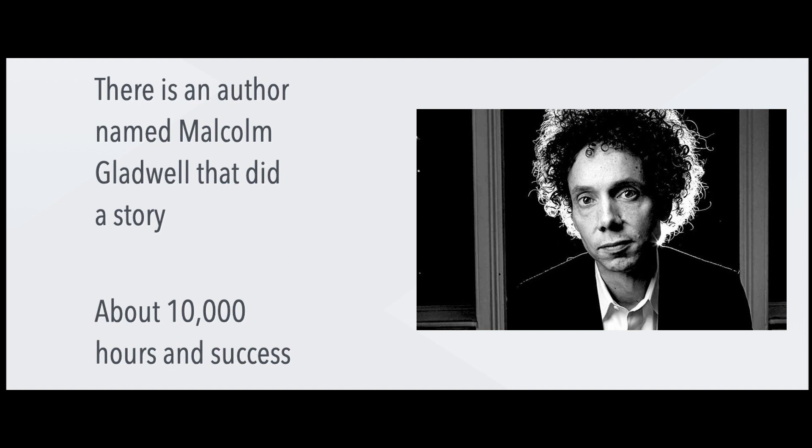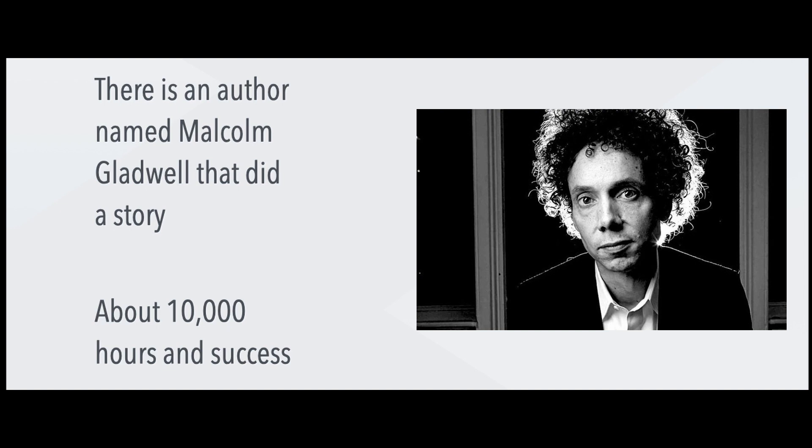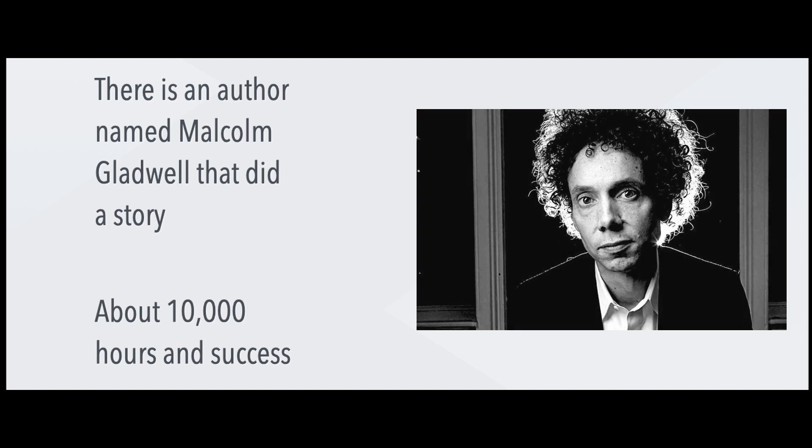He said that in order for you to be successful at what you do, you must devote at least 10,000 hours to it. There are many people that argue with him and say no, that's not true, but he said, listen, I'm just doing my research and telling you what my research is telling me based on the people I spoke with. In order for you to be very good at what you do and to find some level of success, you need to invest 10,000 hours, maybe a little bit more, but at least 10,000 was like the magic number.